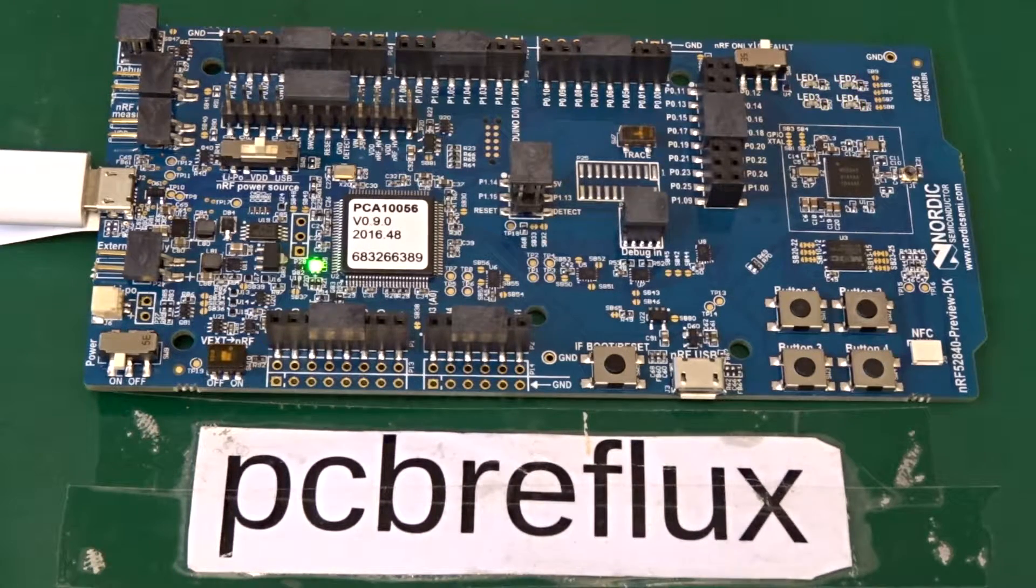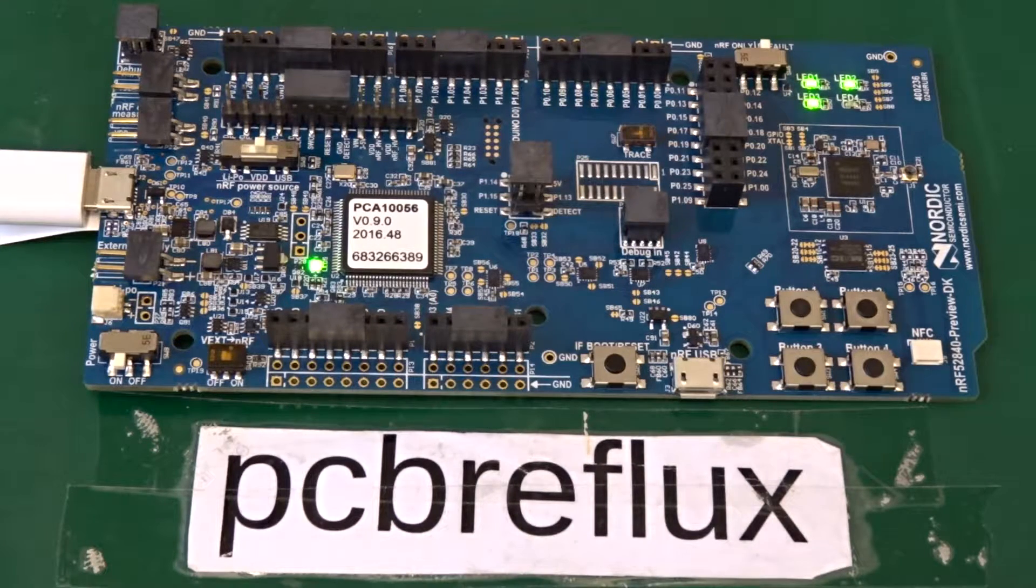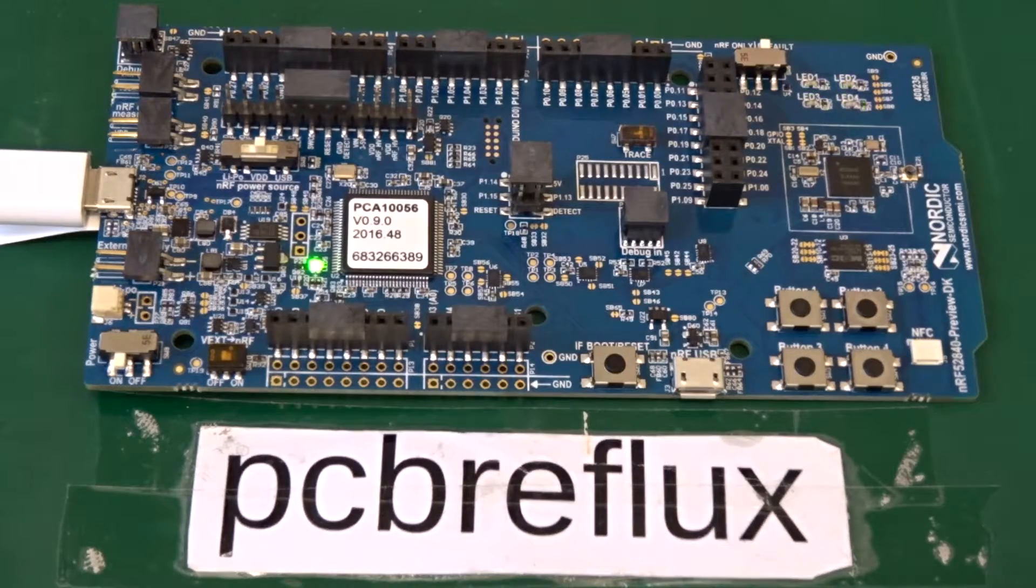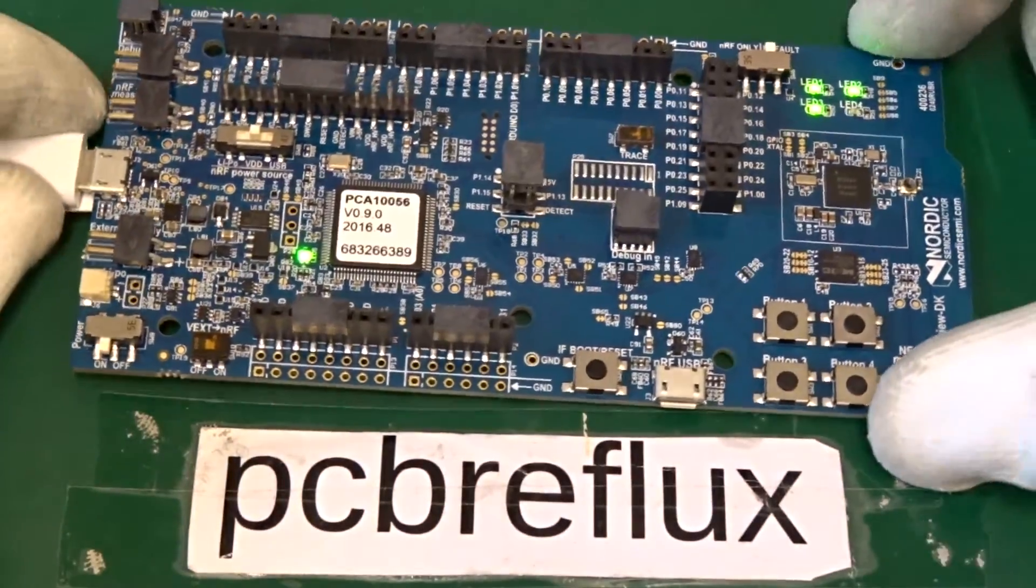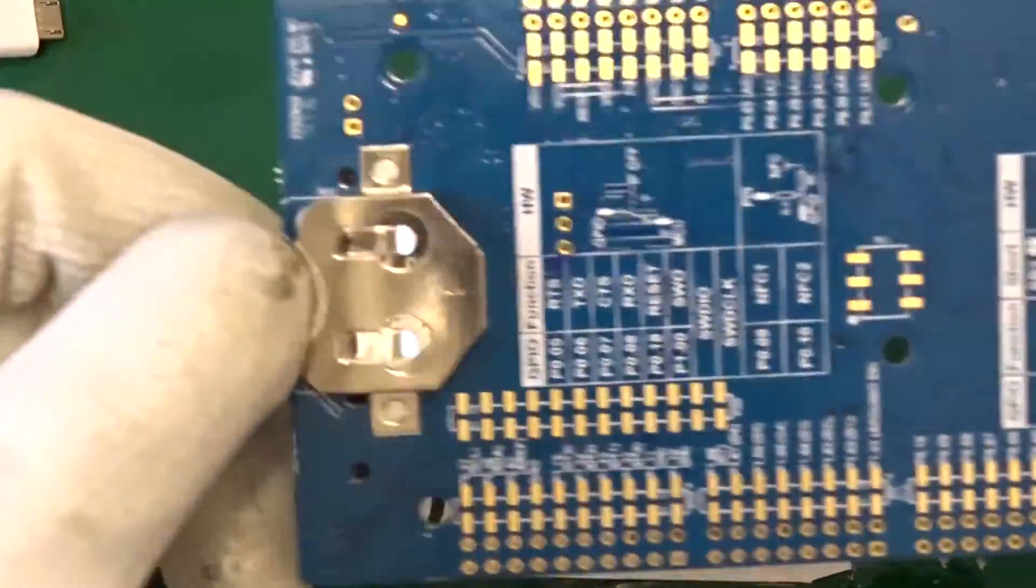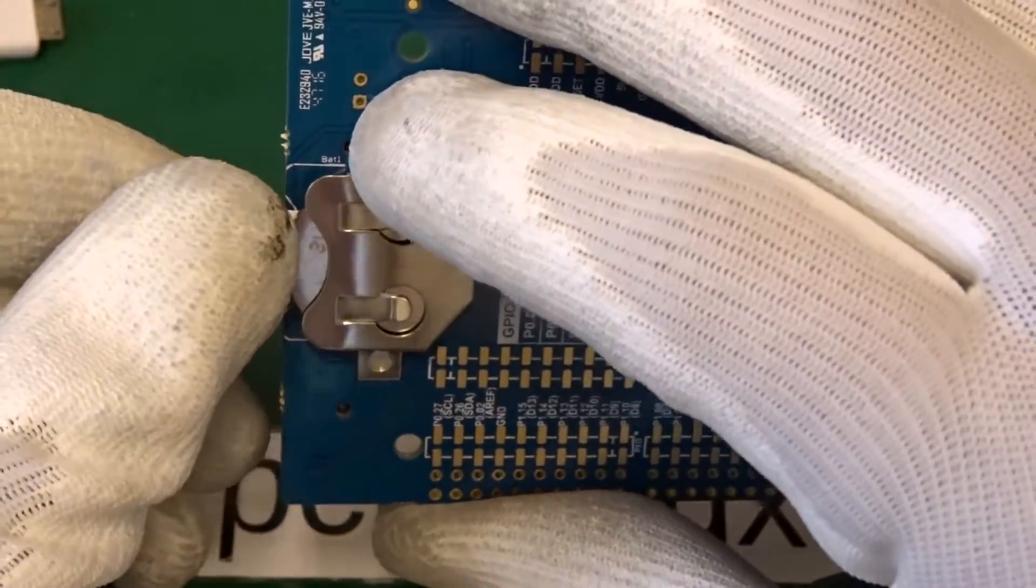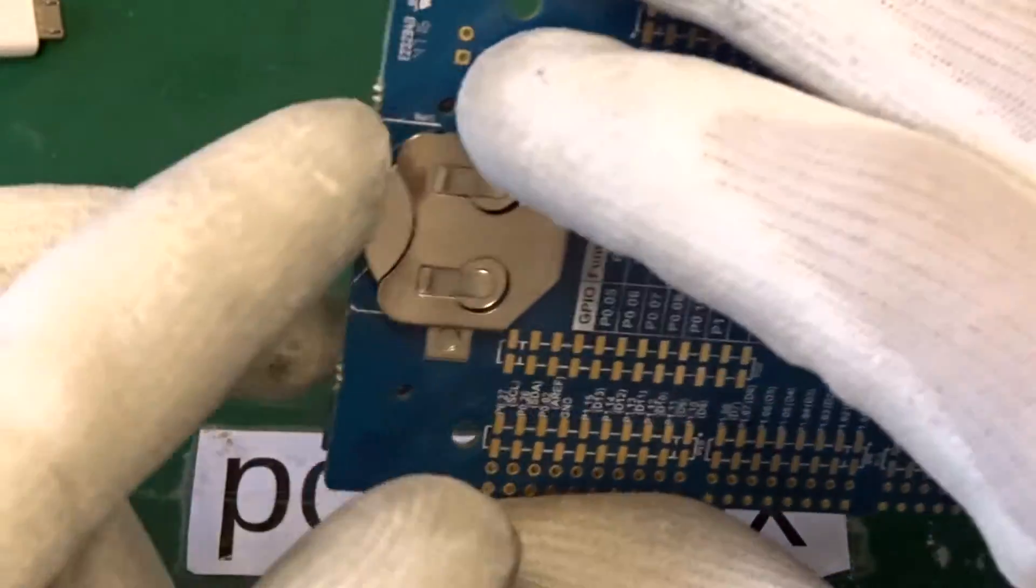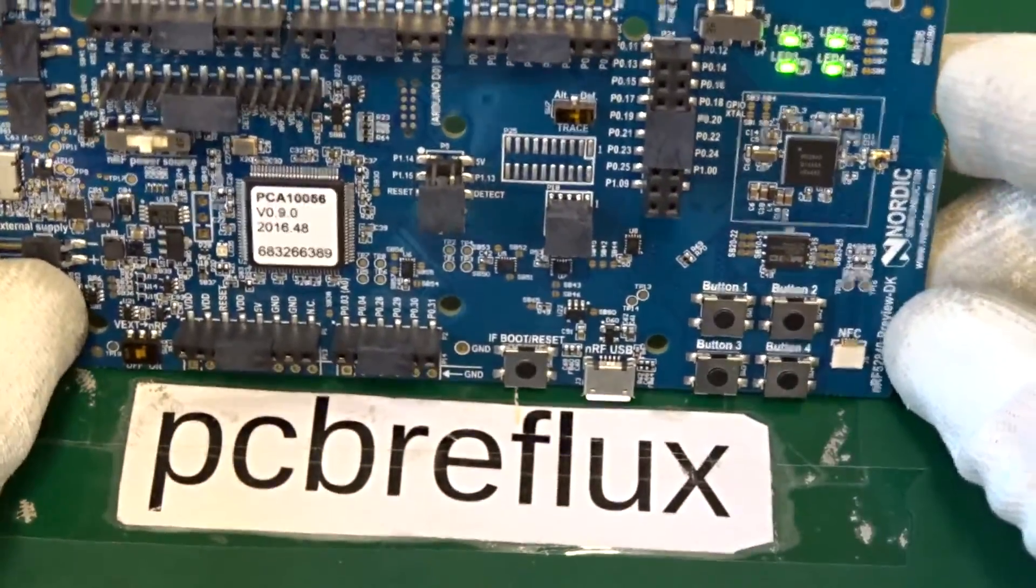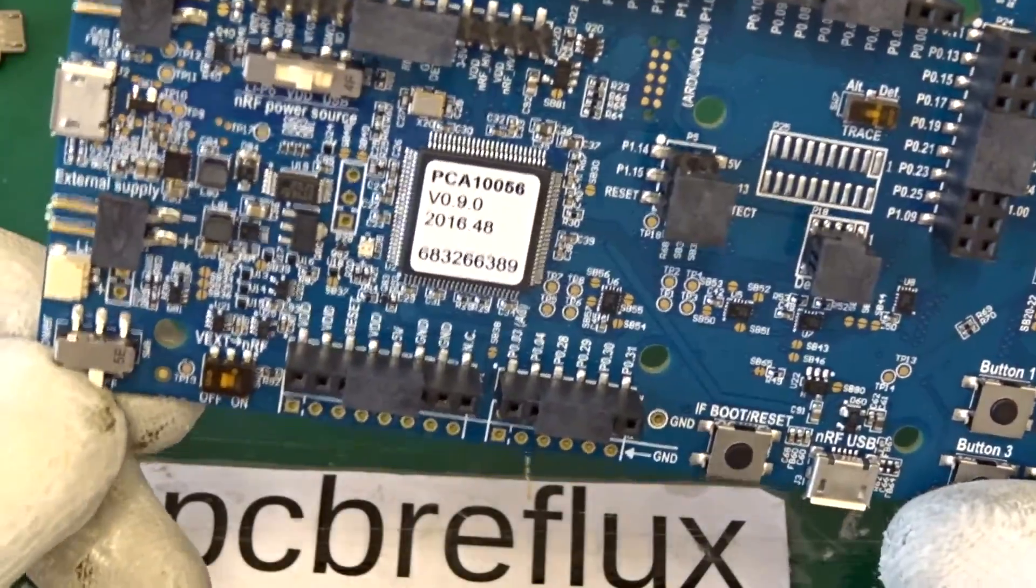So next thing we can test is the battery. So I unplug the USB and just take out the plastic stopper to connect the battery. And let's have a look. There's nothing connected. So it works fine from the battery.